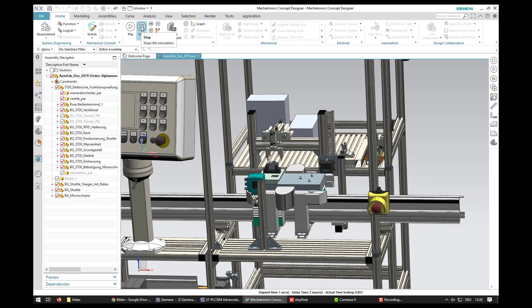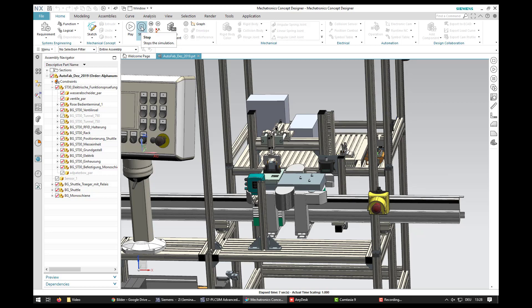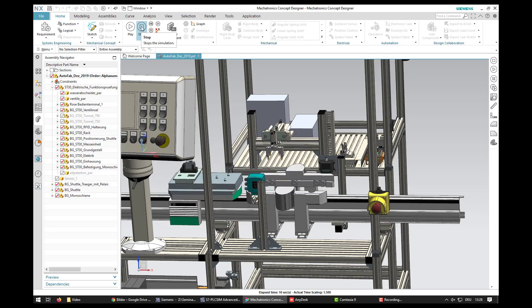You can see that the shuttle moves into the station and holds. Then the transceiver moves to the shuttle. After the check is completed, the shuttle moves further.